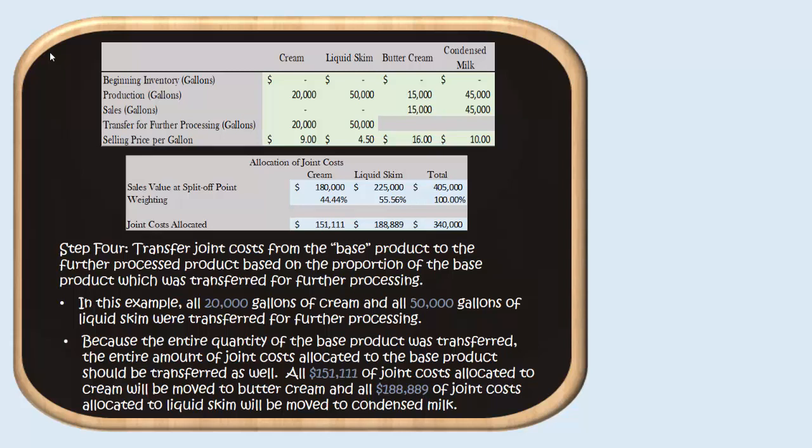Now we know how much joint cost is allocated to each base level product. Since we're not going to sell them as base level products but process them further, we need to send each base level product's allocated joint costs to those further processed goods based on the portion actually transferred. Our information tells us we transferred all of the cream and all of the liquid skim for further processing, which means we should transfer all of the costs. So we pass all $151,111 of joint costs allocated to cream off to buttercream, and all $188,889 of joint costs allocated to liquid skim off to condensed milk.